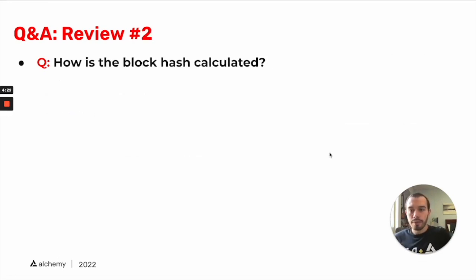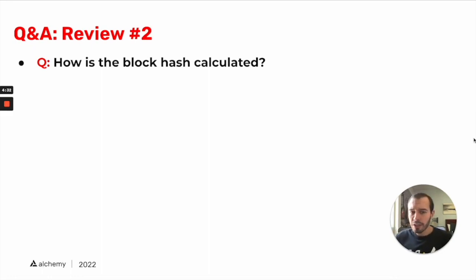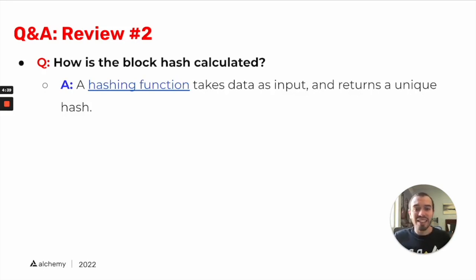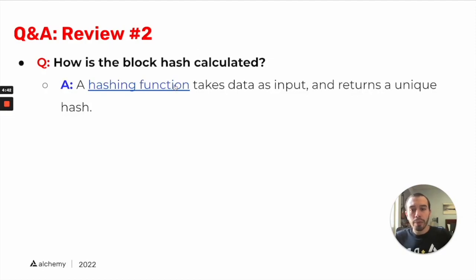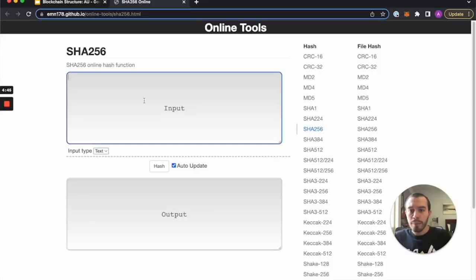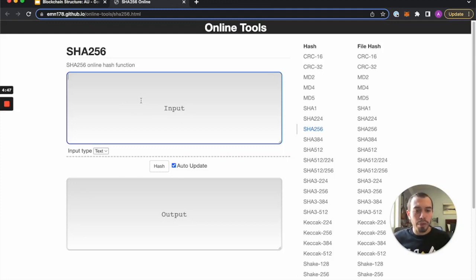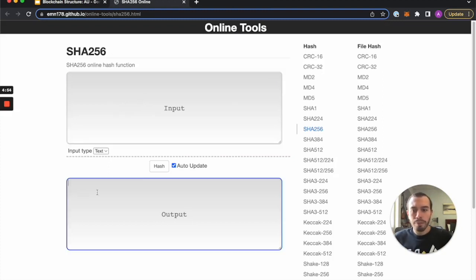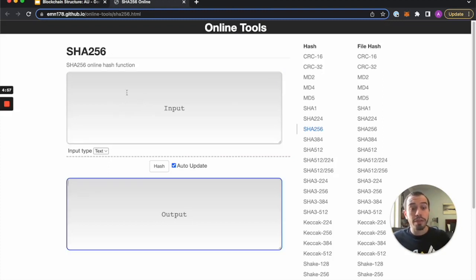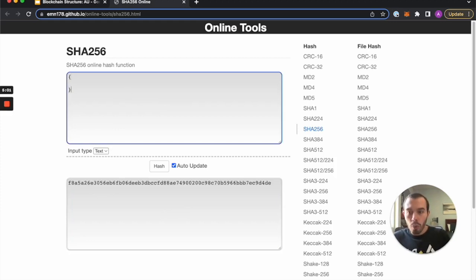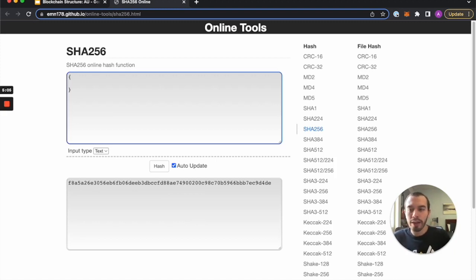So review number two, how is the block hash calculated? This might be reviewed from yesterday. What happens is a hashing function takes data as an input and returns a unique hash. Here we have a SHA-256 hash generator, and what happens is when someone proposes a block, or better said, when someone wants to find the block, they actually end up hashing the raw data contents of that block.